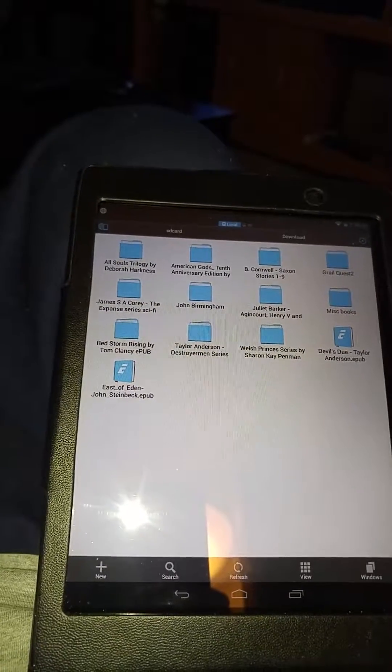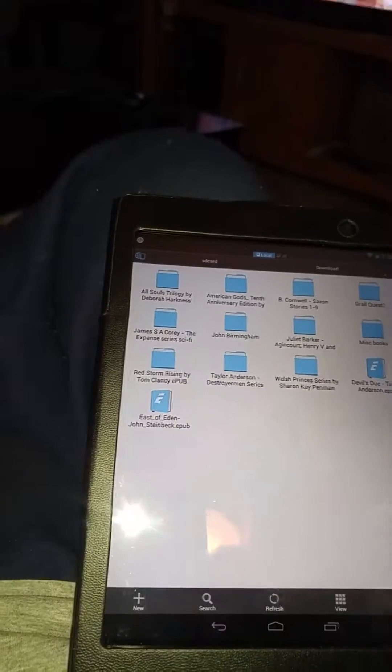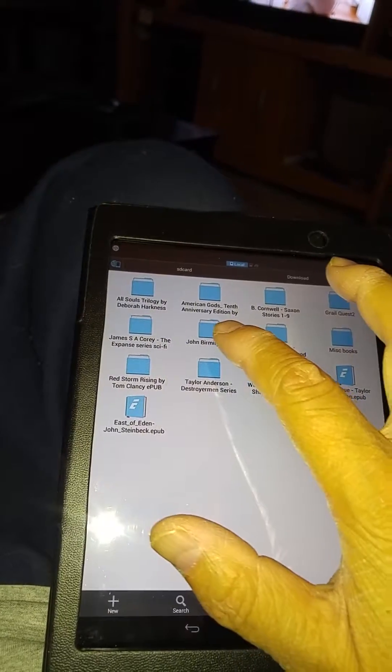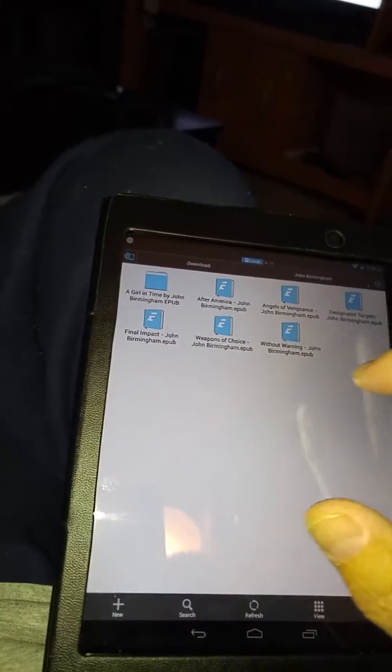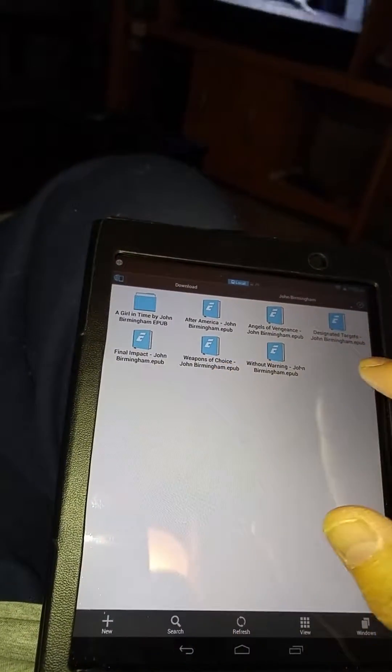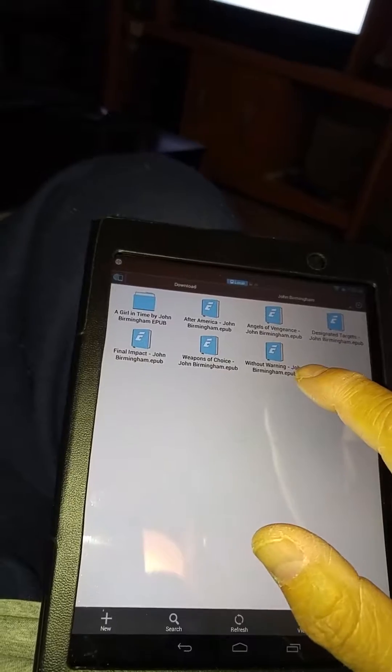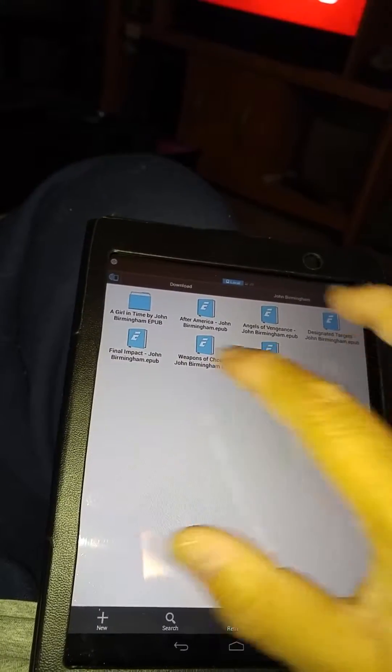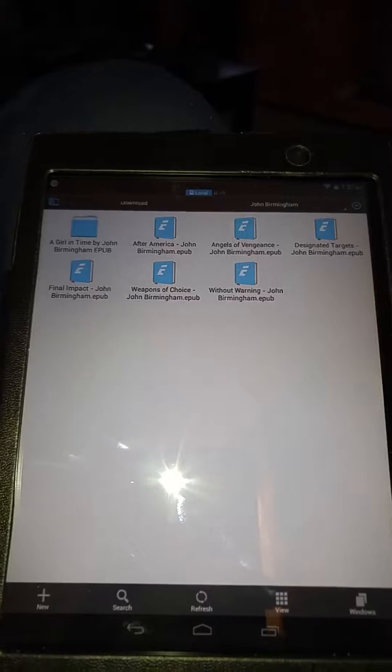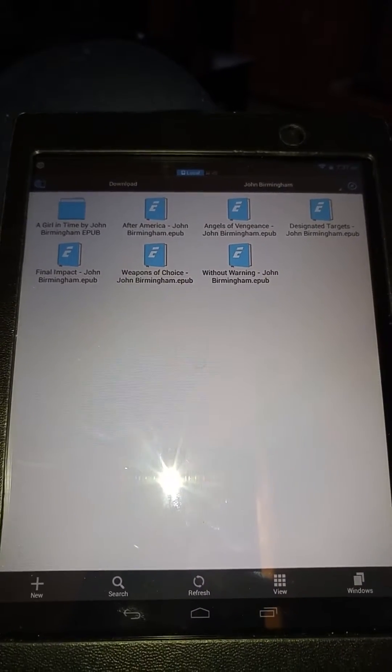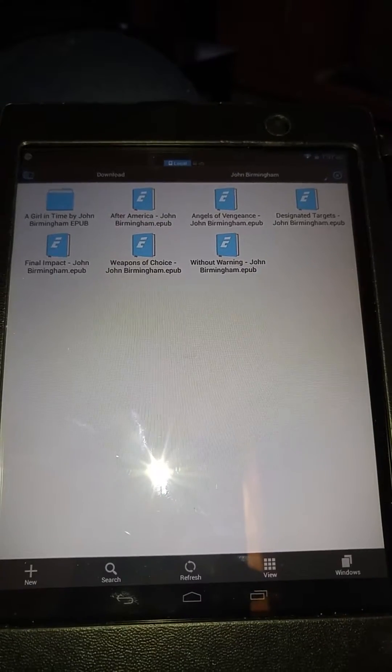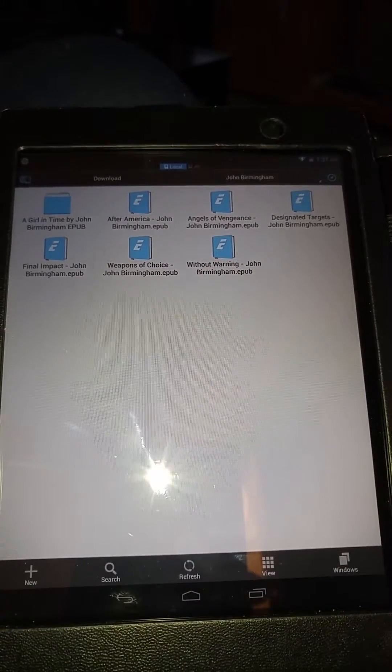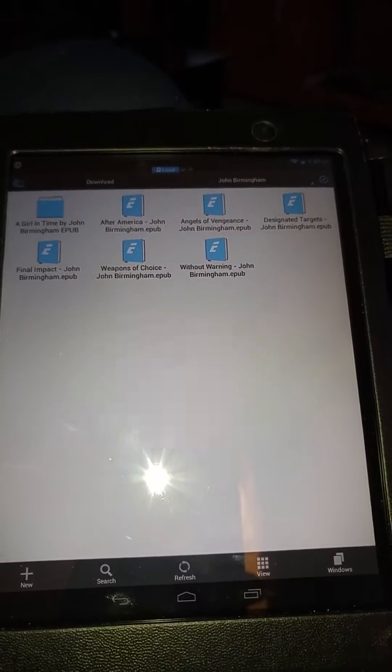John Birmingham alternate history books. His books are Weapons of Choice, Designated Targets, and Final Impact - three sci-fi stories of an alternate future where futuristic ships from like 2018 are sent into 1942 in the Pacific just before the Battle of Midway and how they impact.